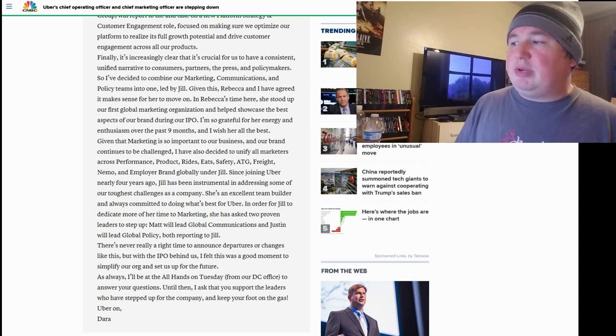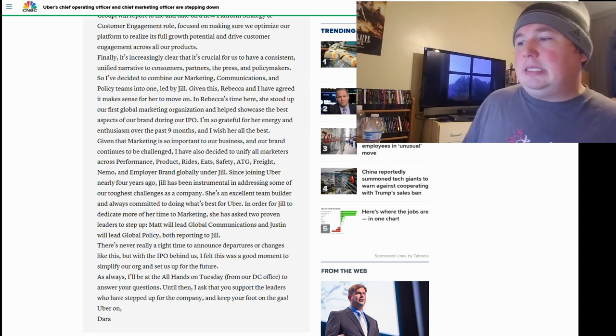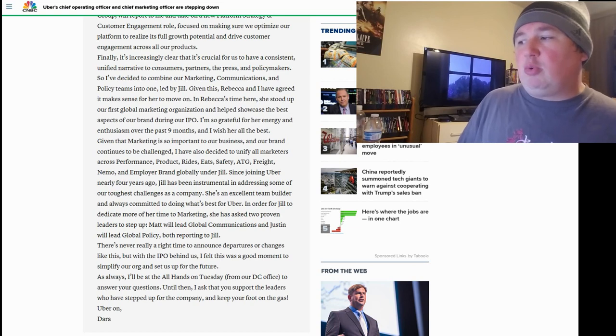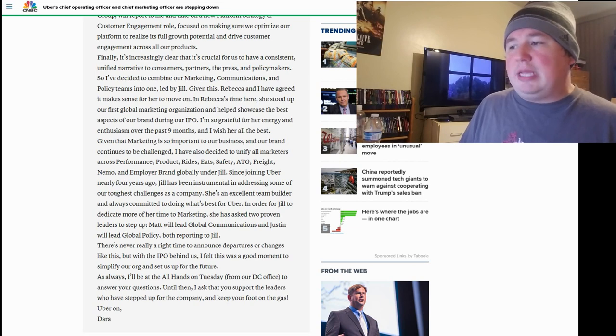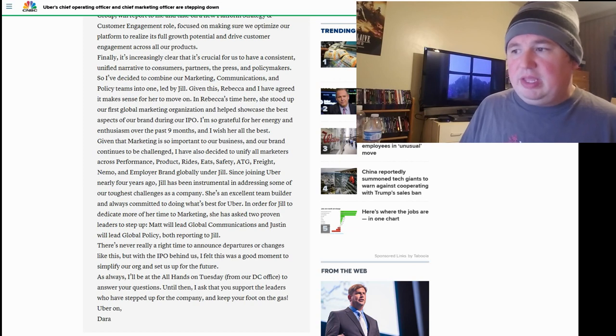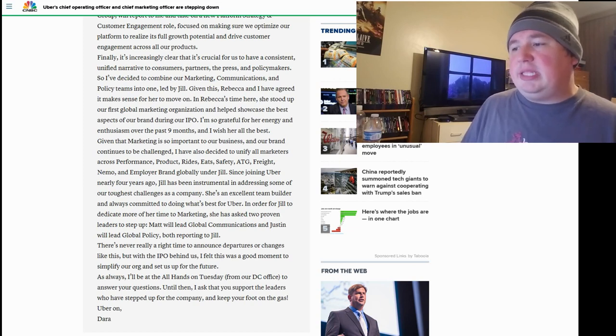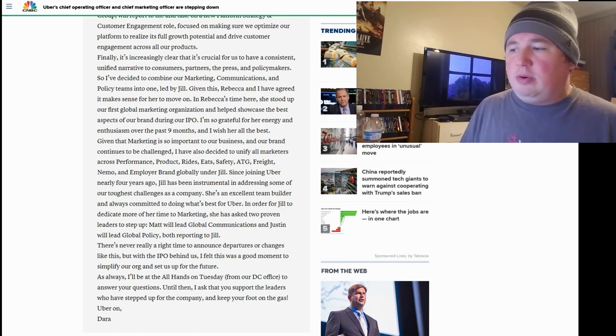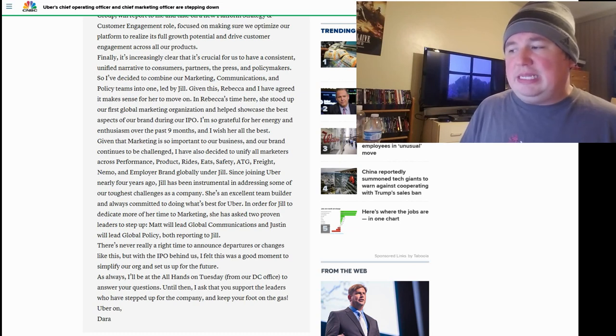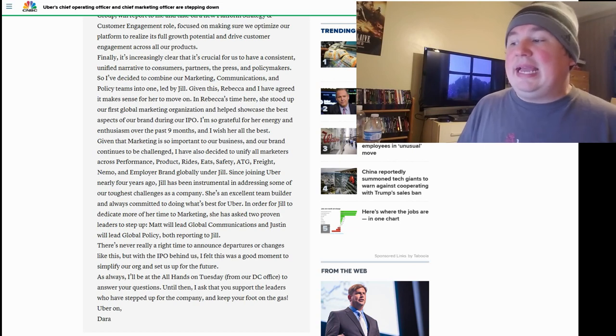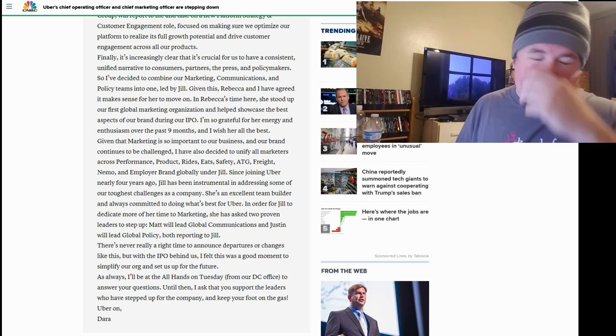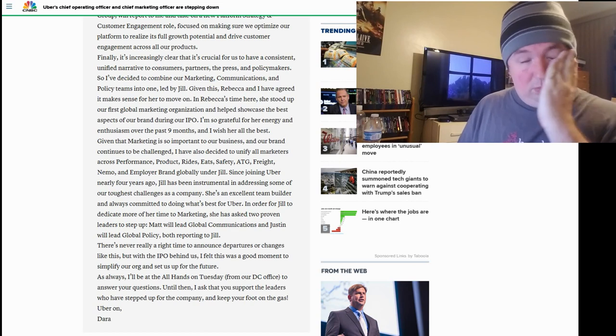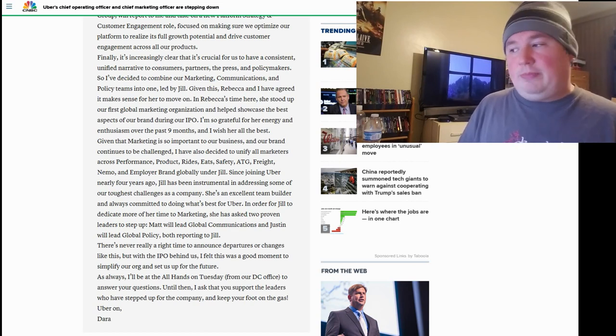Jill has been instrumental in addressing some of our toughest challenges as a company. She's an excellent team builder and always committed to doing what's best for Uber. In order for Jill to dedicate more of her time to marketing, she has asked two proven leaders to step up. Matt will lead the global communications, and Justin will lead global policy, both reporting to Jill. There's never really a right time to announce departures or changes like this, but with the IPO behind us, I feel this was a good moment to simplify our org and set us up for the future. As always, I'll be at the All Hands on Tuesday from our DC office to answer your questions. Until then, I ask that you support the leaders who have stepped up for the company, and keep your foot on the gas. Uber on Dara.